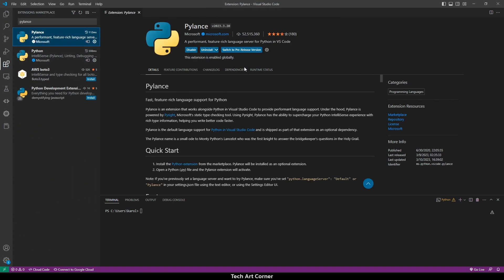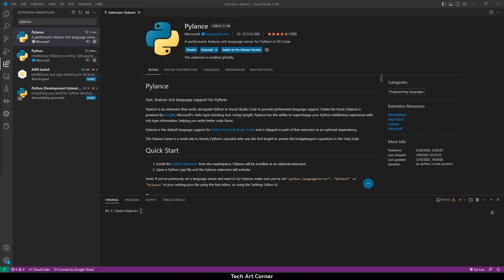PyLens is also by Microsoft. If it says that there is a restart needed, then please pause the video and restart. I have the extensions installed, so I am going to keep going with the video. By installing those extensions, we got support for Python.